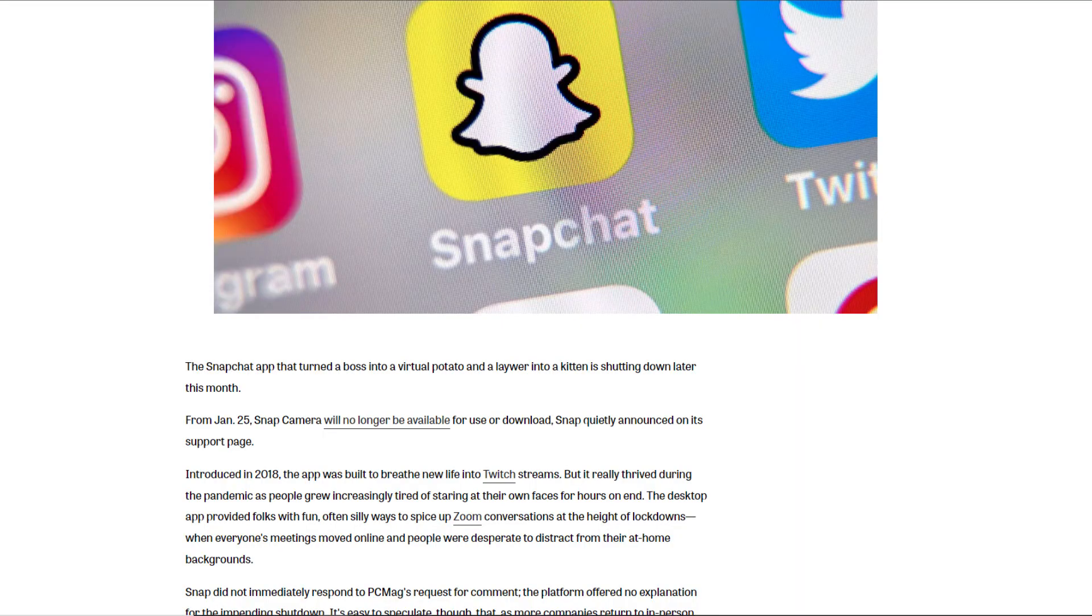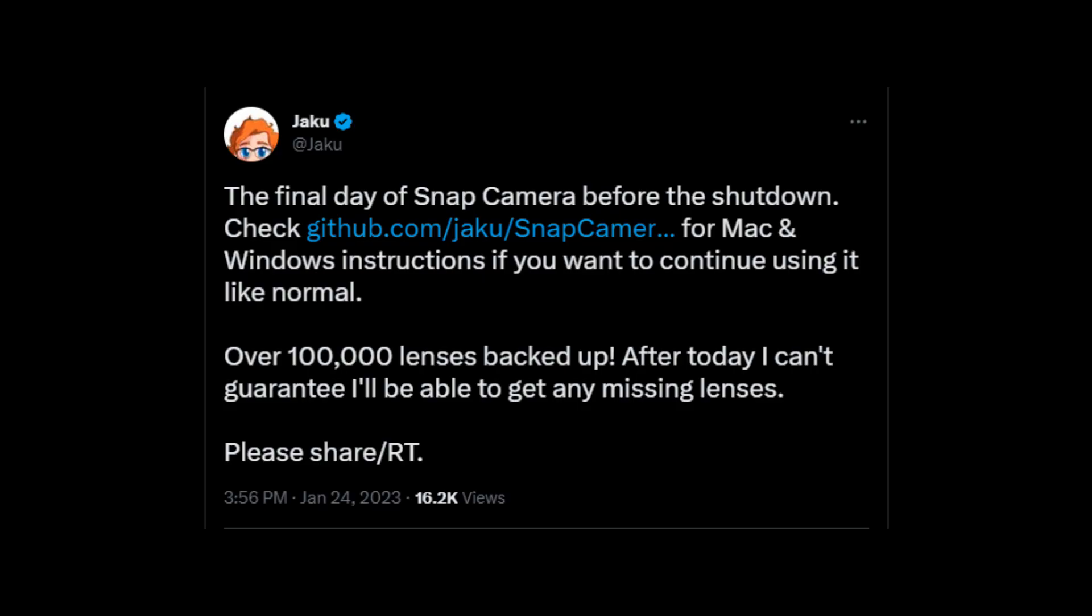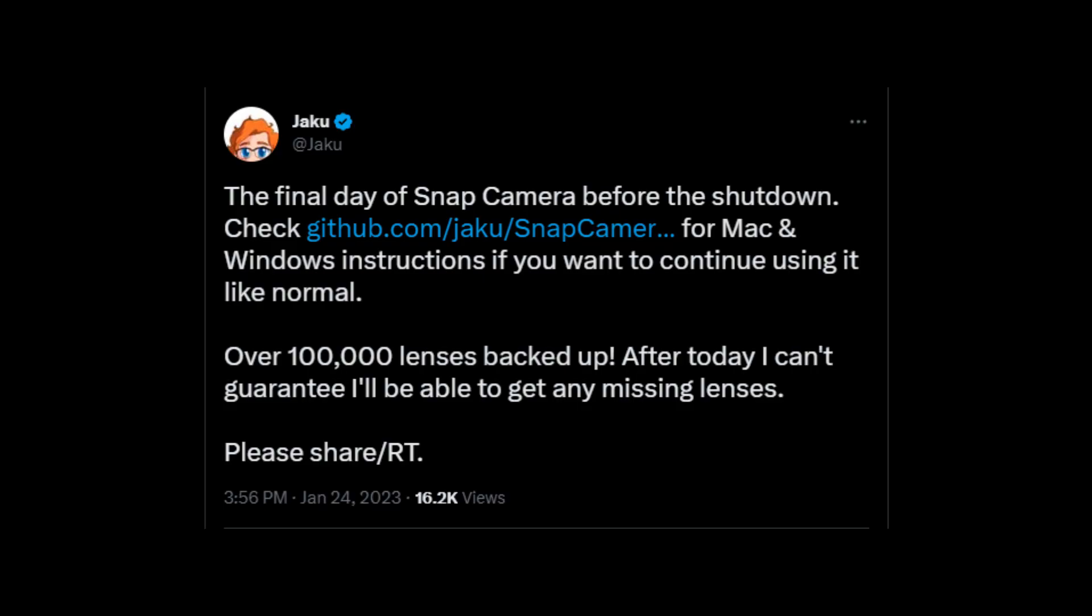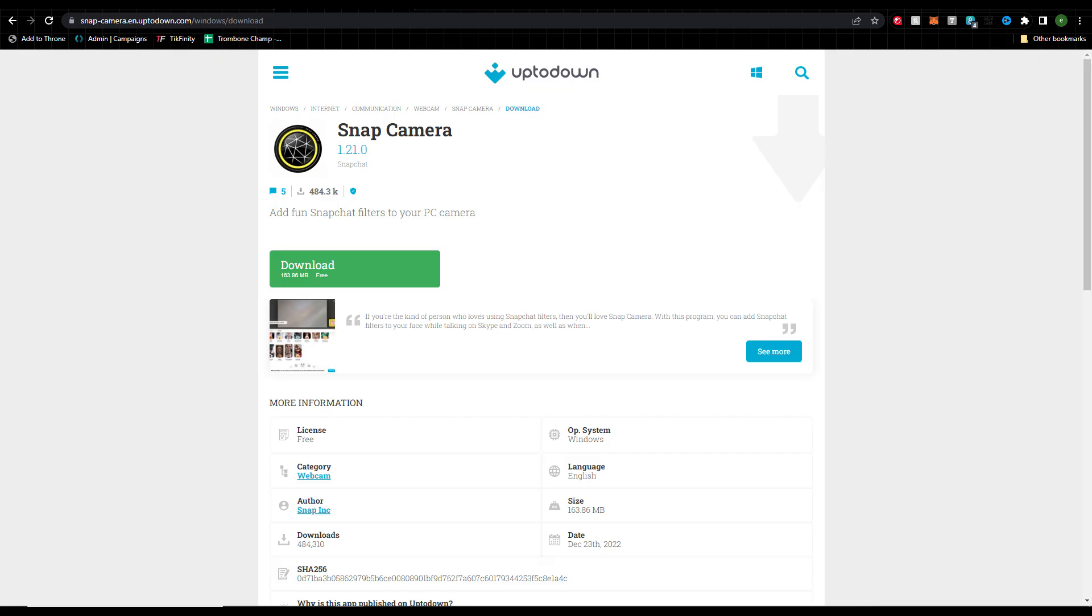If you've been using Snap Camera, you probably would have seen the notification saying it'll no longer be available from January 25th, which is a real shame because there's so many people that are using it in very creative ways. Luckily, the CEO of Crowd Control, Jakku, has made a backup including over a hundred thousand lenses for you to still be able to use.